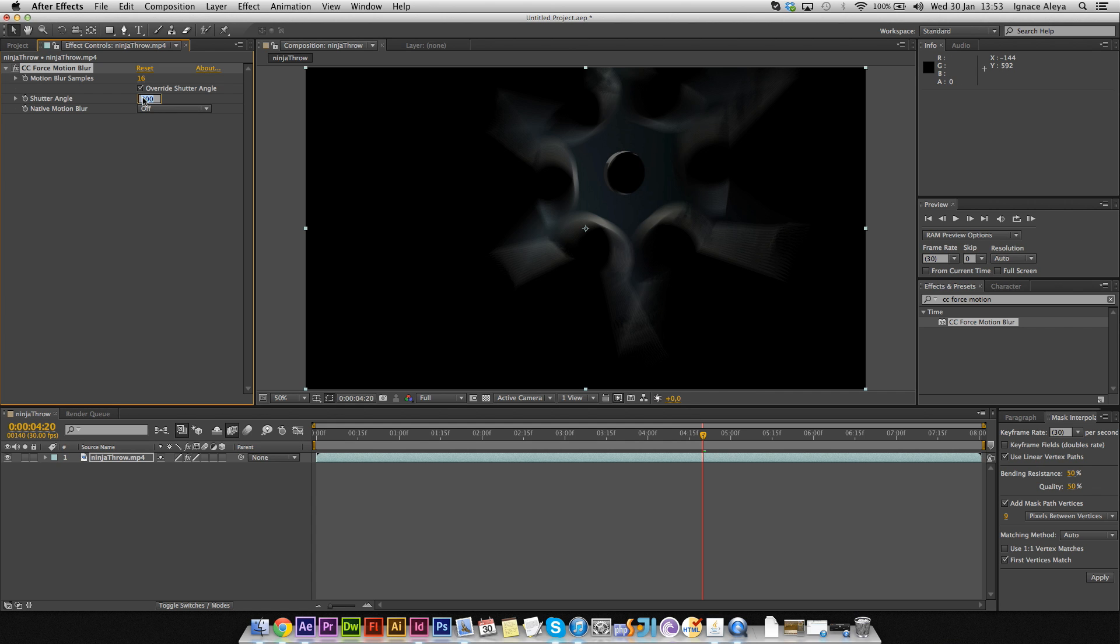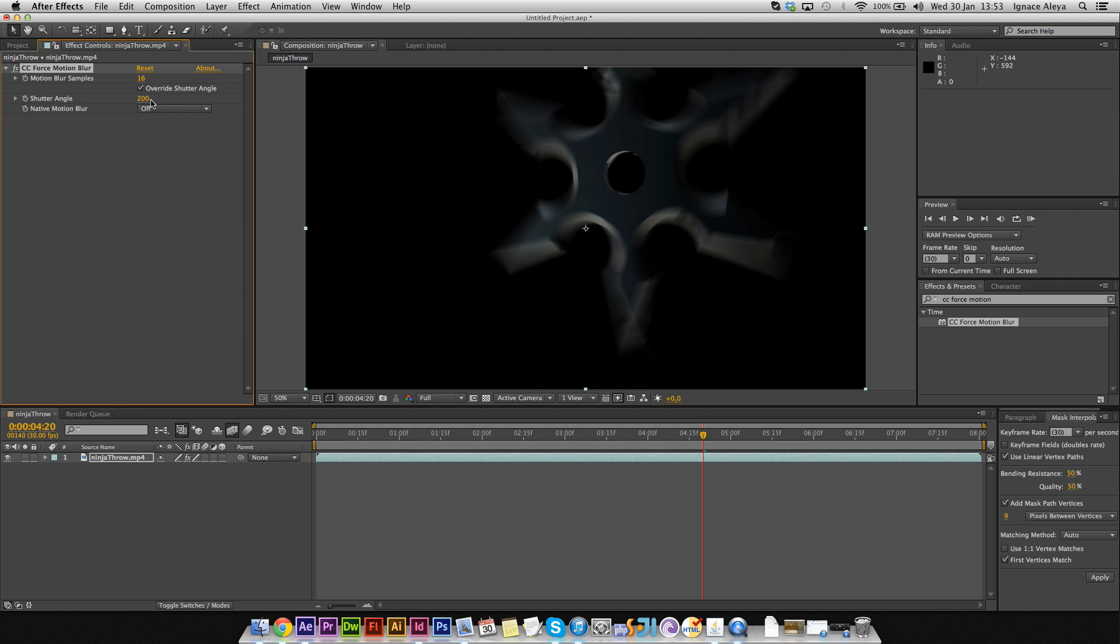I'm going to pre-render this by hitting the zero on the numpad of the keyboard. It's taking a lot of time right now, so I would only enable it once you're ready to render.